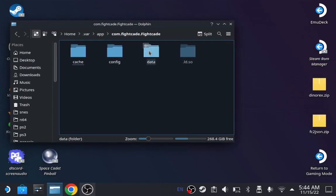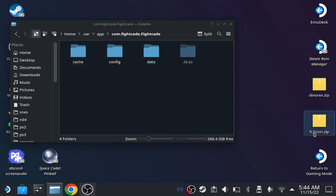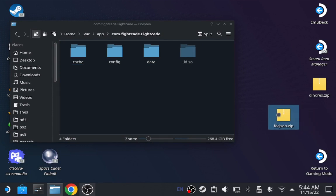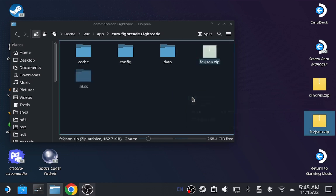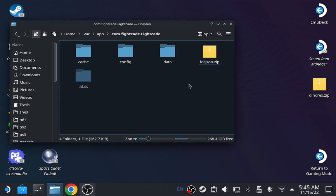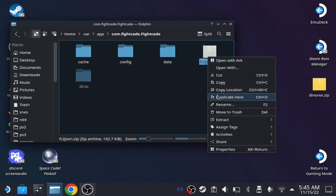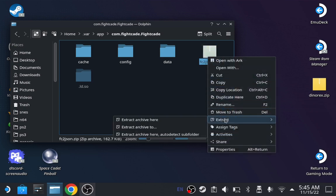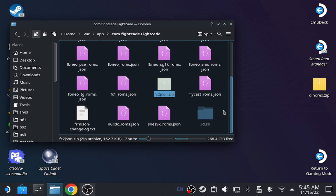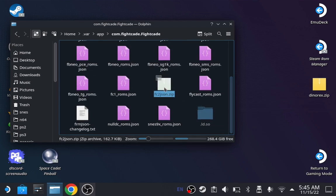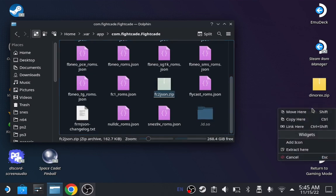Once you do that, you gotta download a zip file that says .fc2json. It is easy to find, and I'll also put in the link in the description. Once you, all you gotta do is just extract it here. It's gonna show a bunch of json files. You know, you can put it back the way you want it.